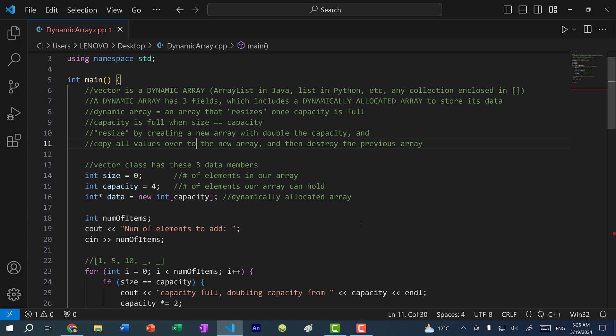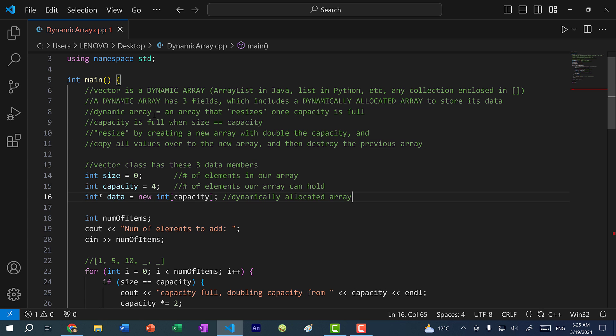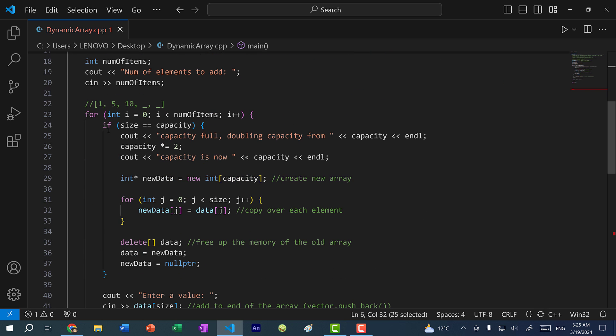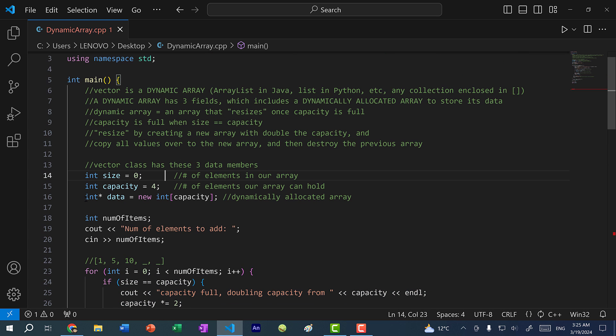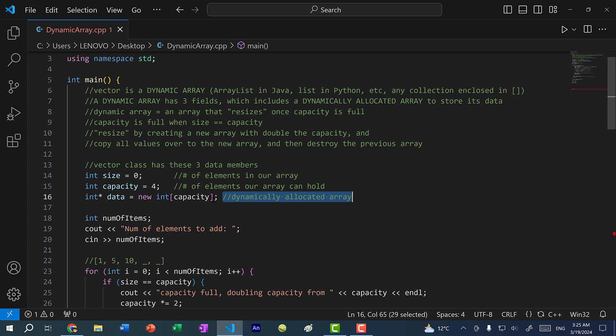Alright, so that's it for this video. Hopefully, you understand the differences between a dynamic array versus a dynamically allocated array. Remember, a vector is a dynamic array because it resizes the array every time we need to add more elements to it. A vector uses a dynamically allocated array to store its data. Hopefully you understand the differences between the two concepts and you now have a better understanding of dynamic memory allocation, which is allocating memory on the heap.